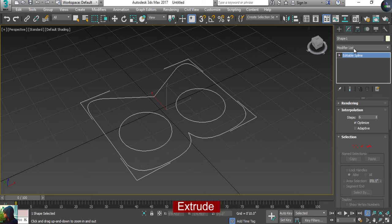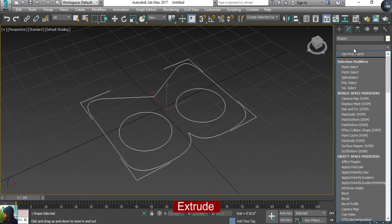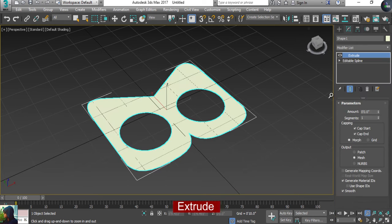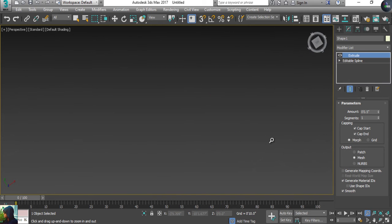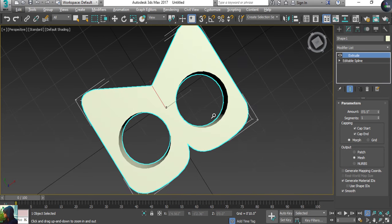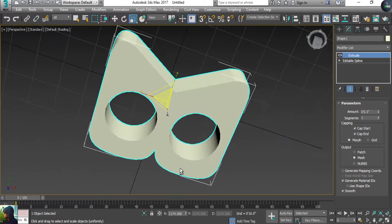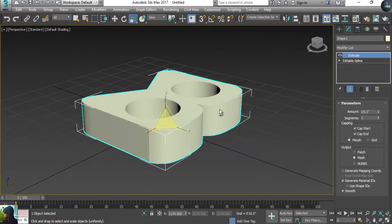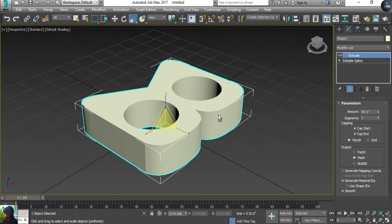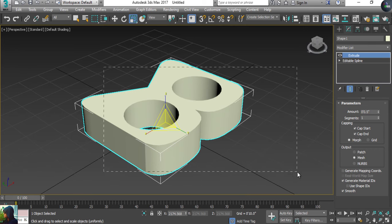Now I'm going to come to the modifier list and apply the Extrude modifier, so you can find out this is going to be a 3D logo — a 3D logo of Meta.